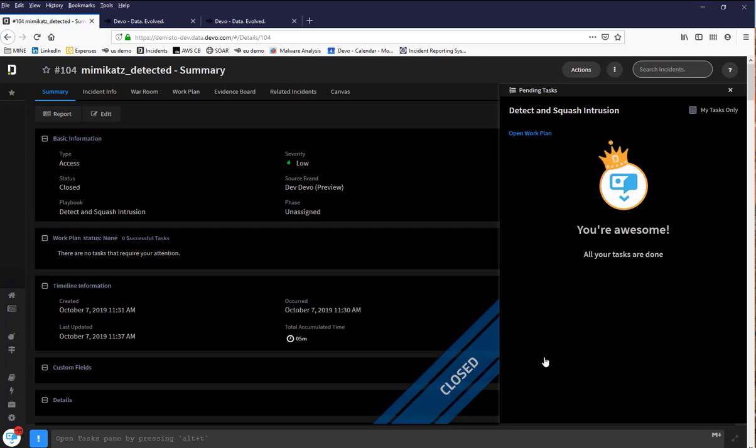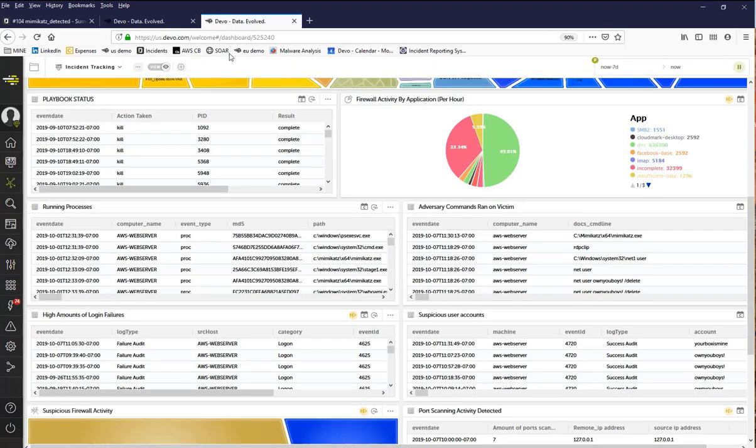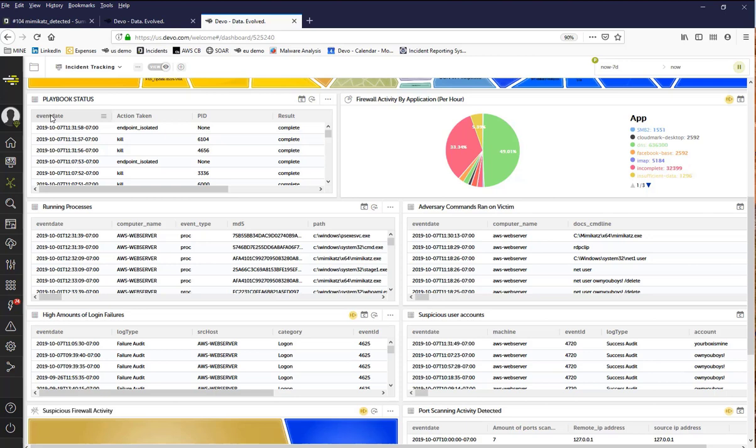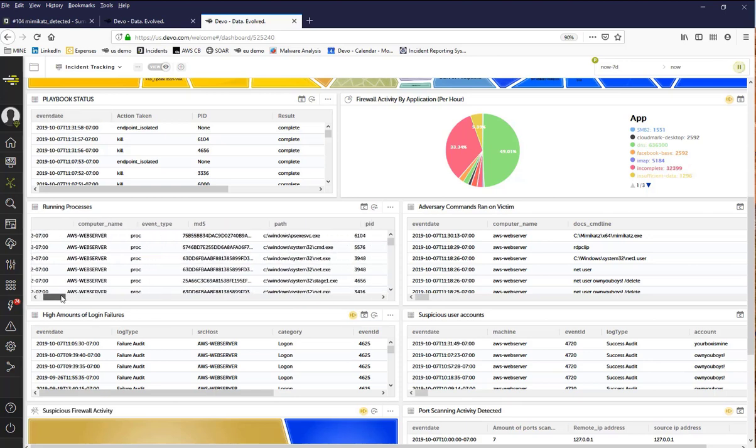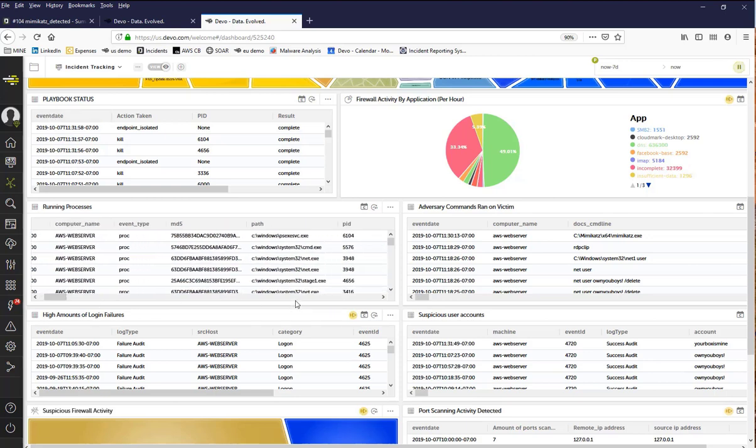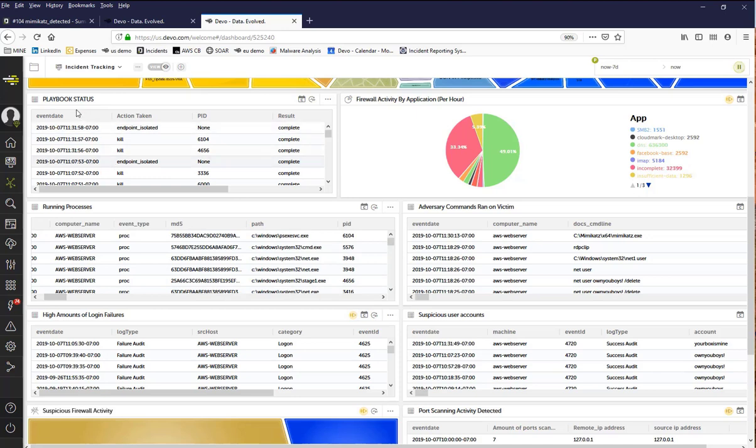So how exactly did Demisto know which processes to kill on the victim's machine? The full process history was being saved to Devo and in real time the process ID of the known bad process was sent to Demisto and the automated workflows in the playbook killed the malicious processes immediately on the victim's machine as you saw.